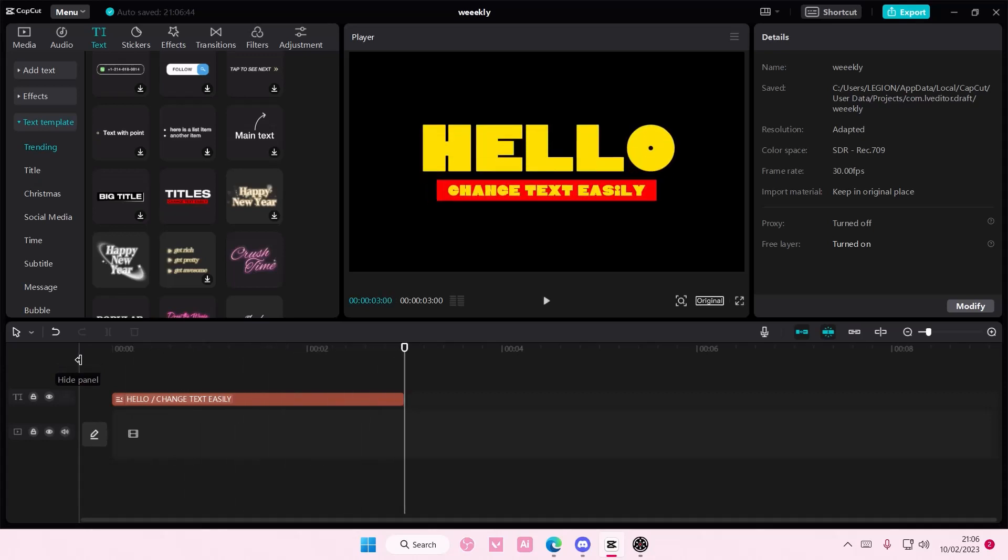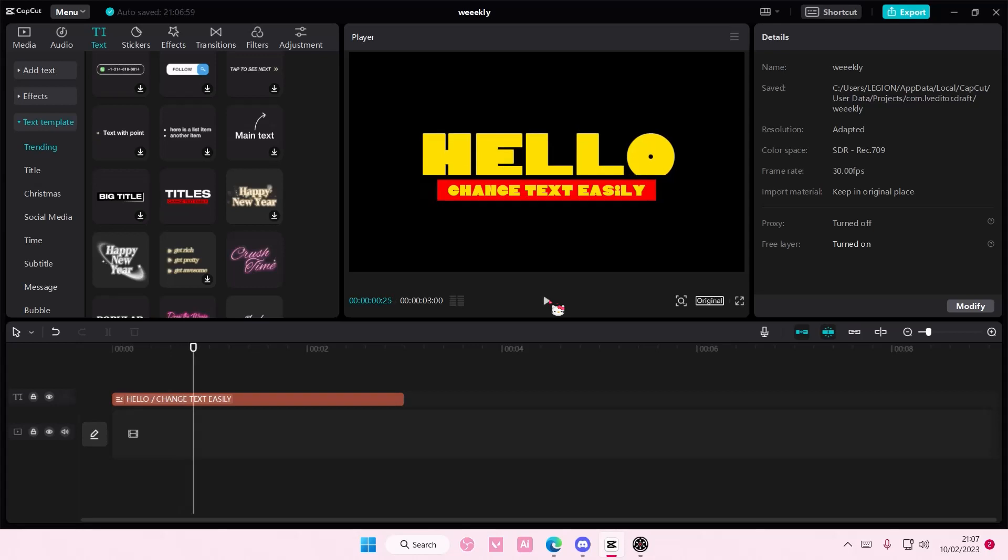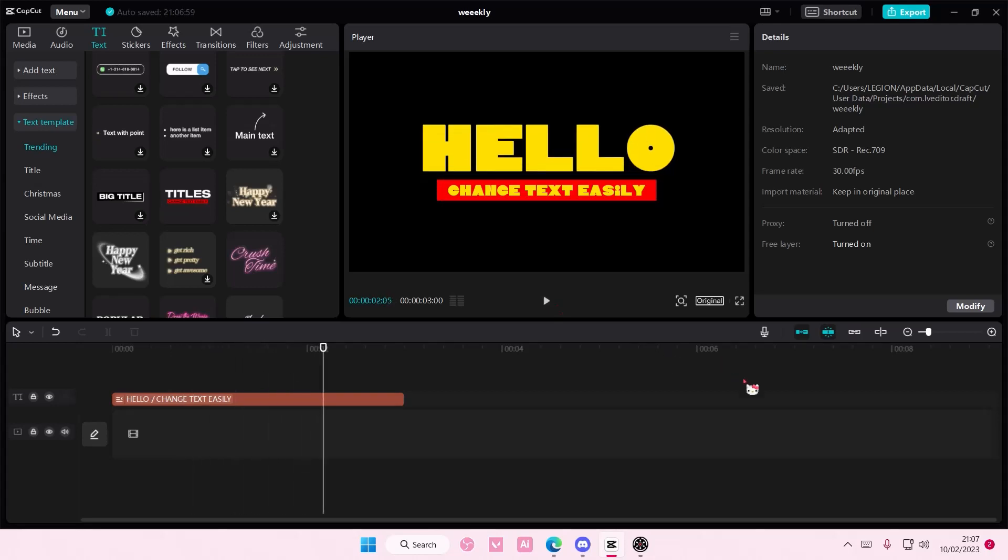If you have any questions just leave it in the comment section down below and I'll try my best to answer them all for you guys. And if you found this to be helpful, please click the thanks button above the description box down below. Thank you so much for watching, bye.